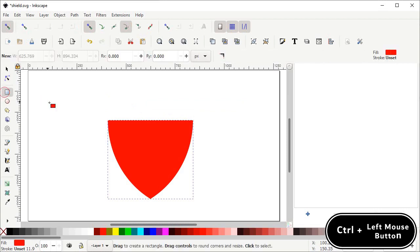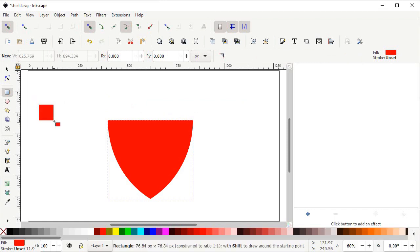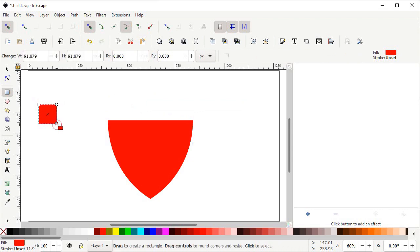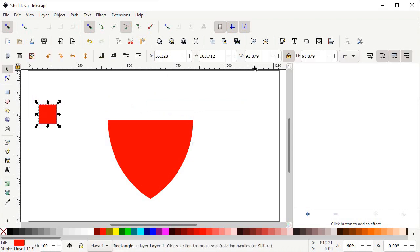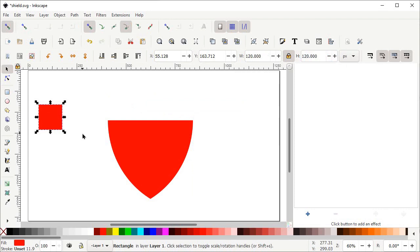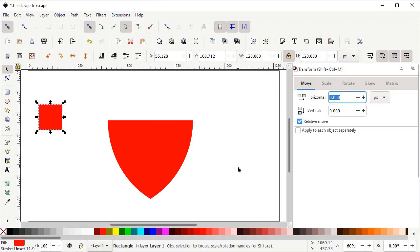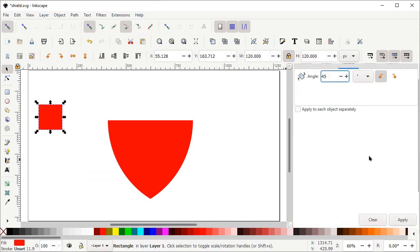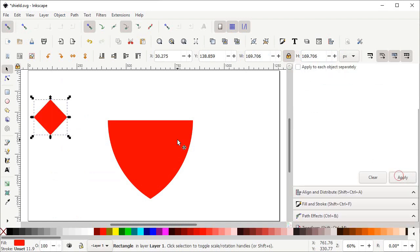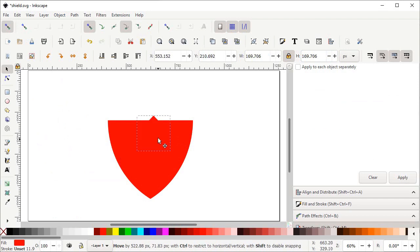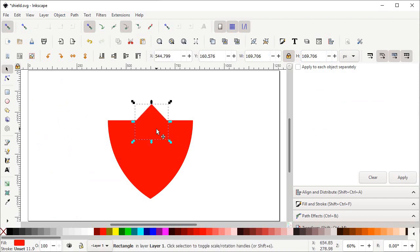Select the Create Rectangles and Scale tool, hold down the Control key and drag to draw a square. Select the Selection tool, set the value to 120 pixels and press Enter. Then go to Object and select Transform — the Transform menu appears on the right side. Select Rotate, set the angle to 45 degrees, scroll down and select Apply. Drag this rectangle to this point and change the color to blue to differentiate between the parts.